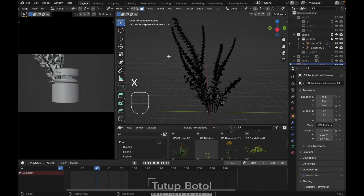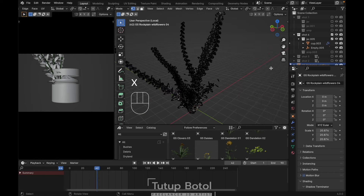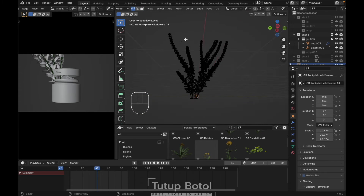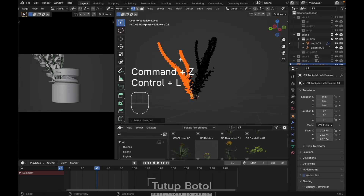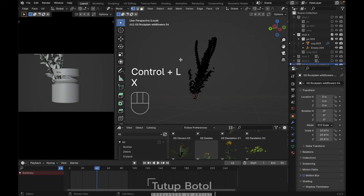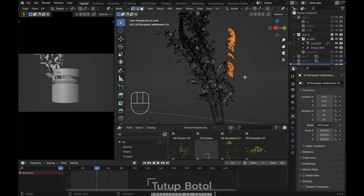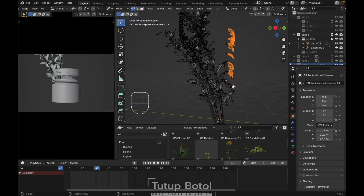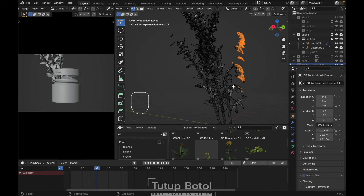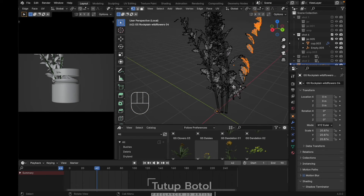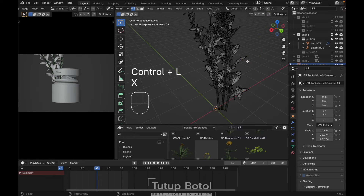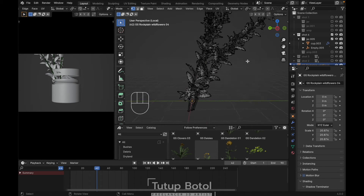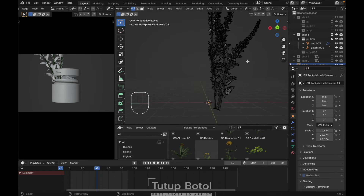Delete this one. Drag again like this, press Ctrl L, X, delete the vertices. Select all of these flowers — press Ctrl L, X, delete vertices. What you only need to do is just separate all of these objects.